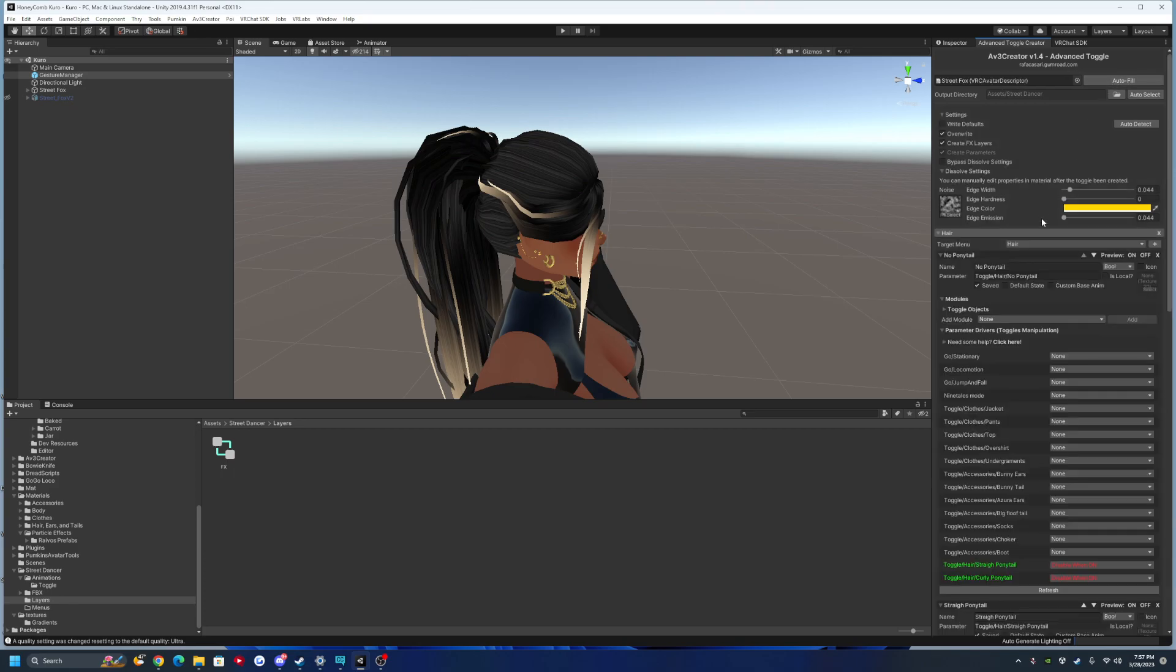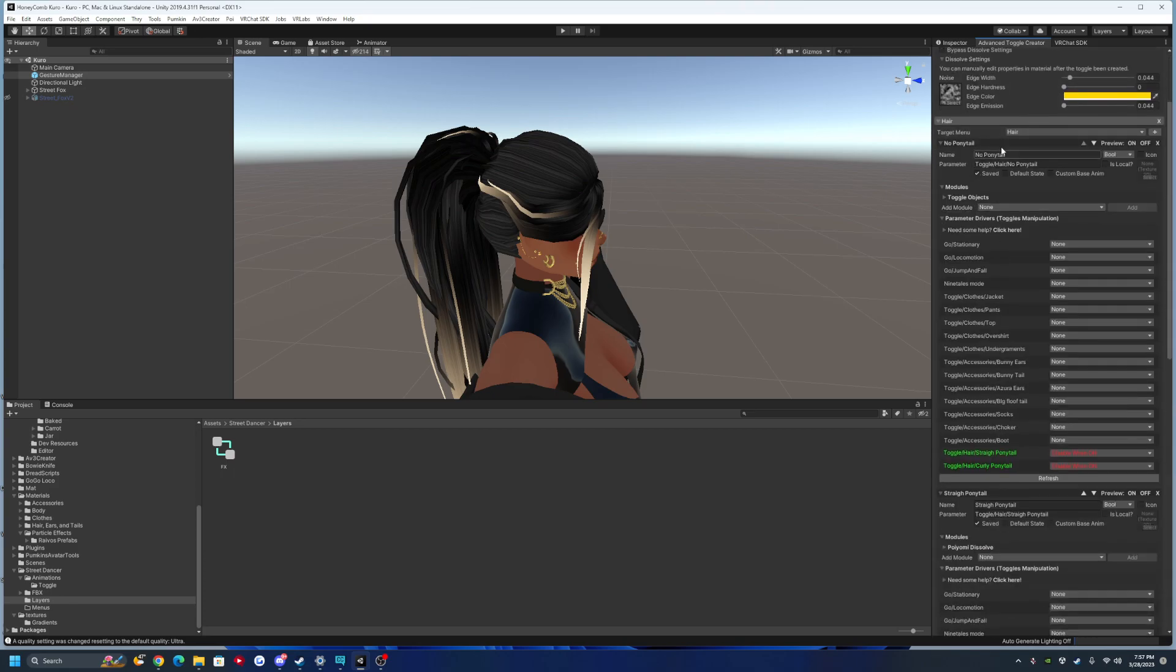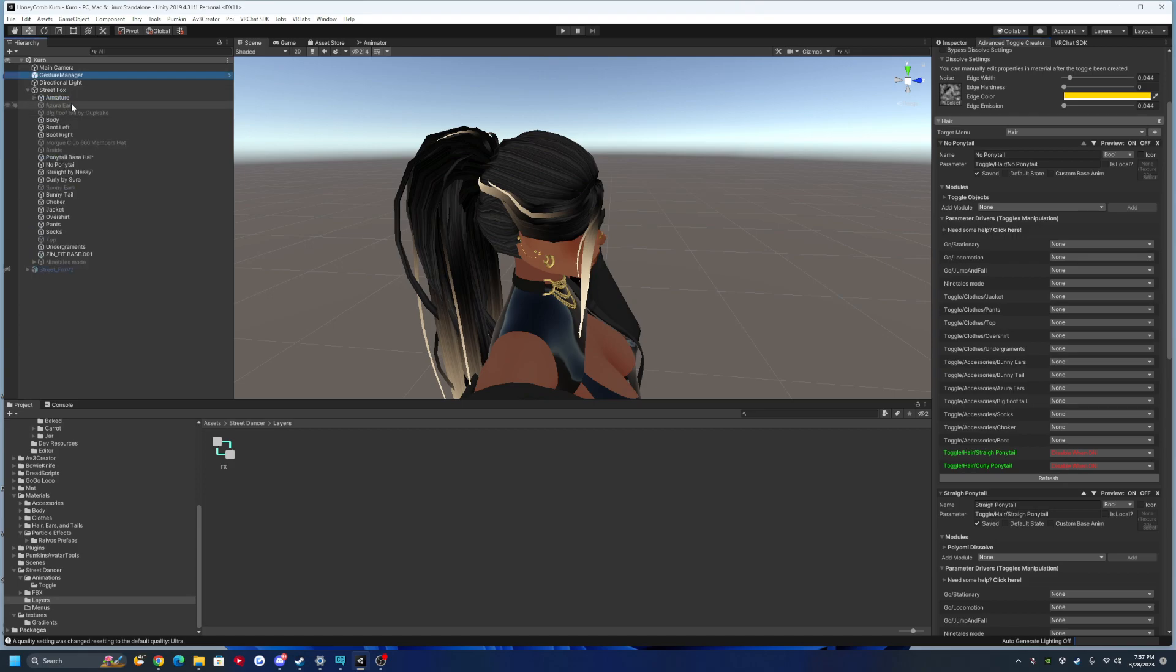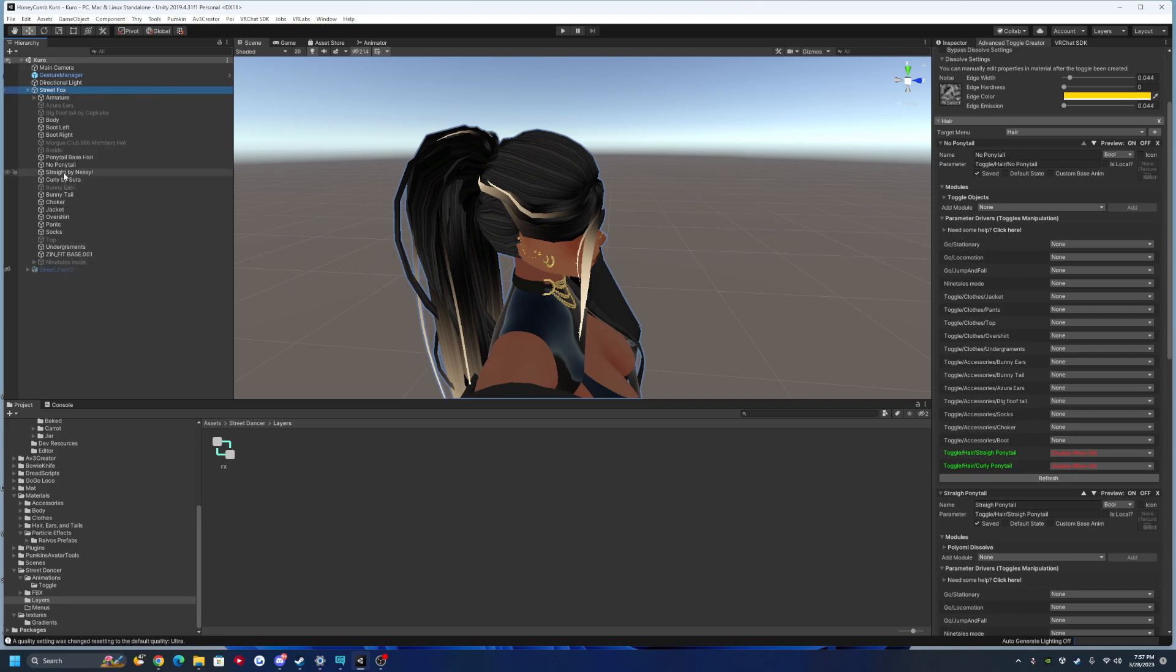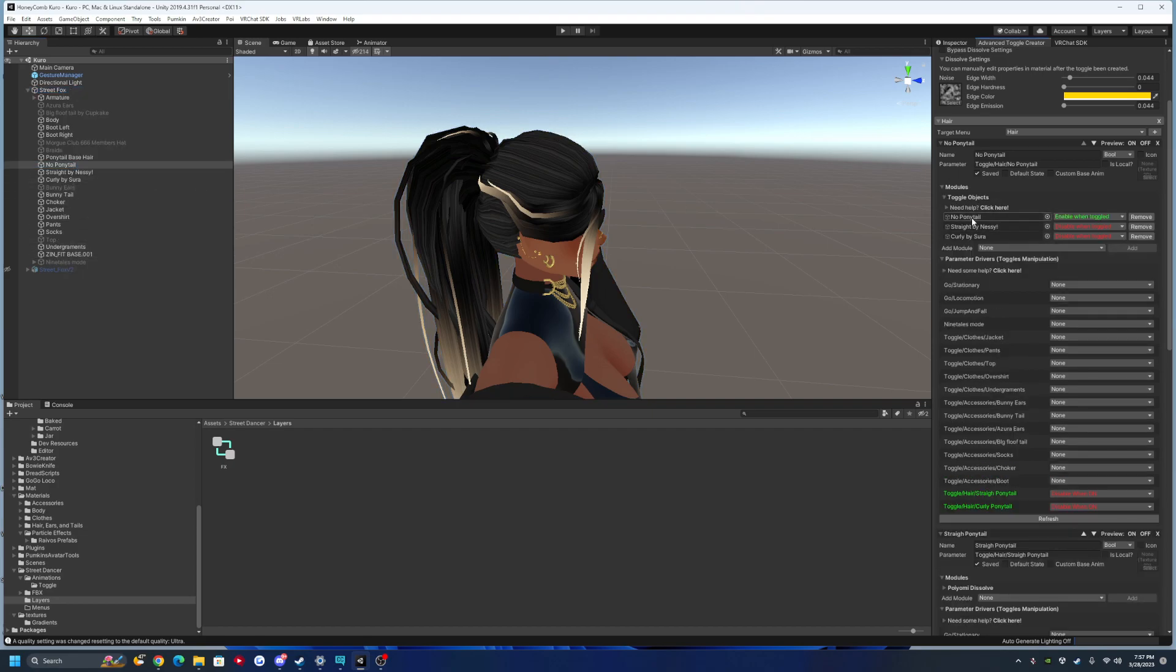Let's get to it. First, you want to have nothing. Go over to your game object, right click, and create empty. You can see I have no ponytail. I go over here and made the toggle.